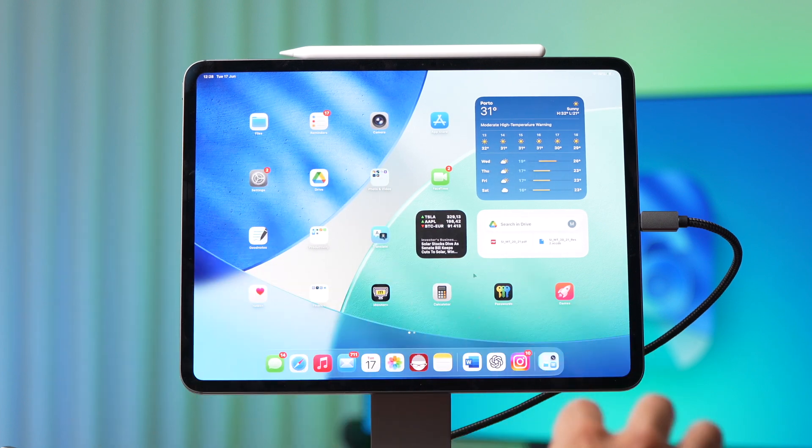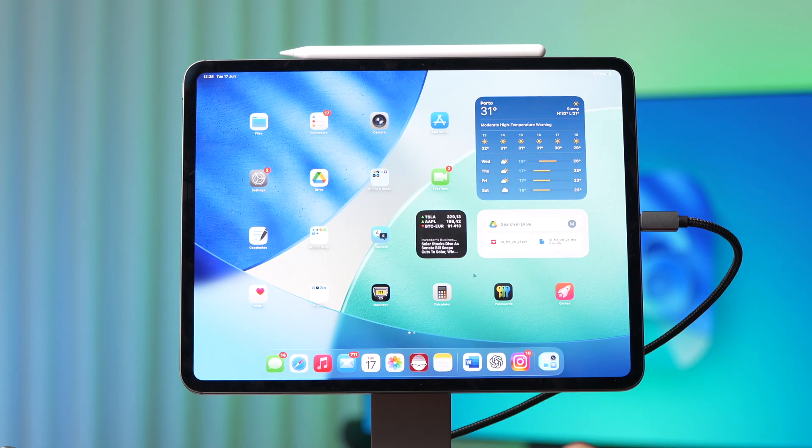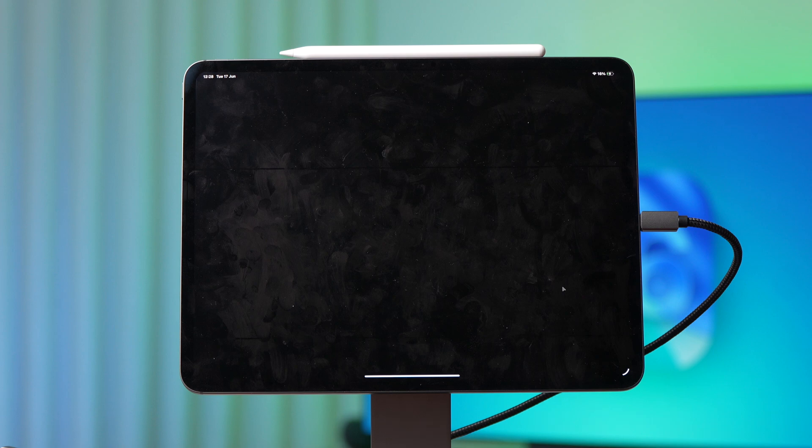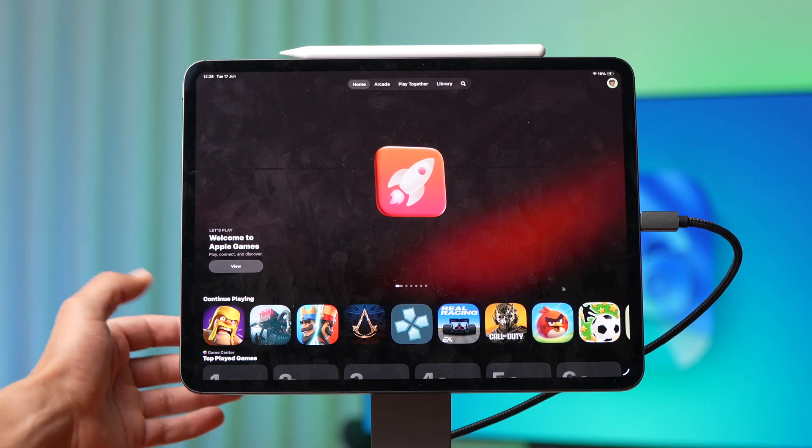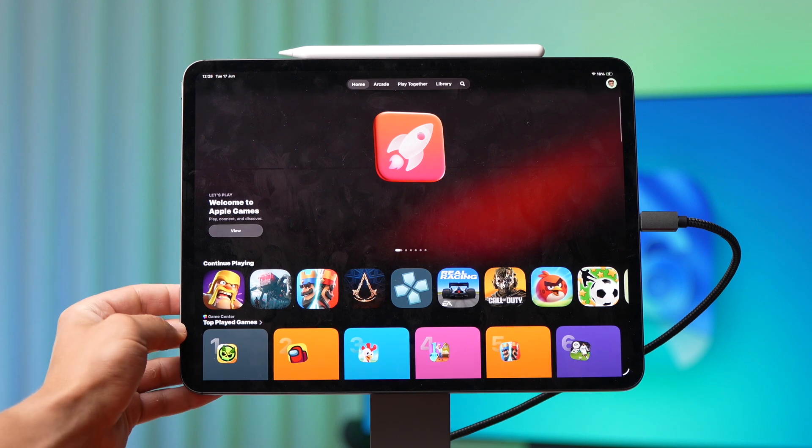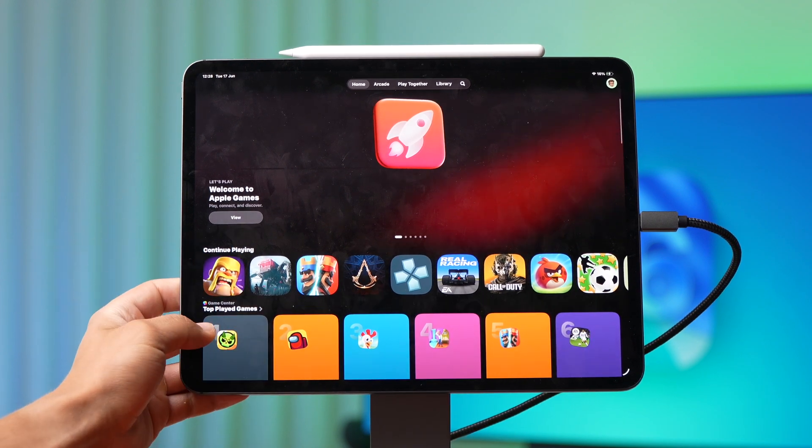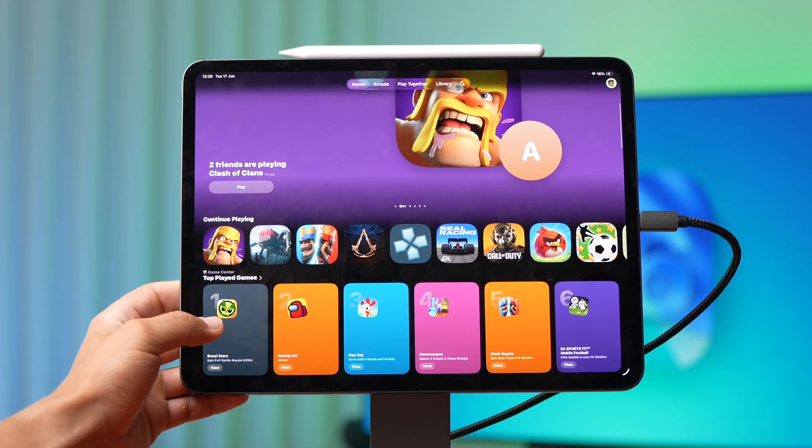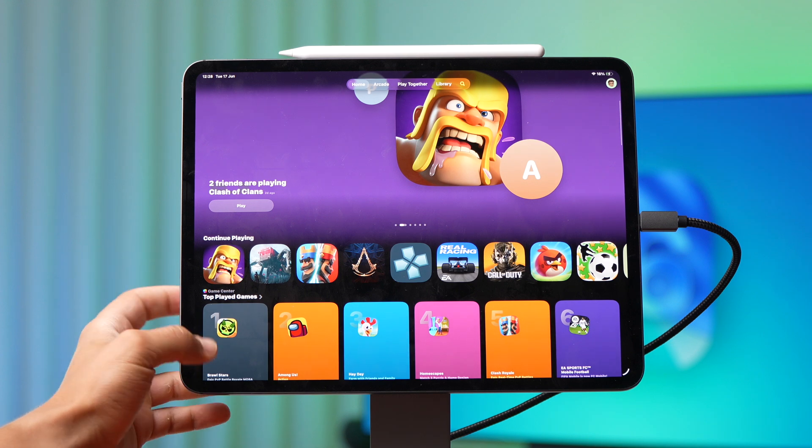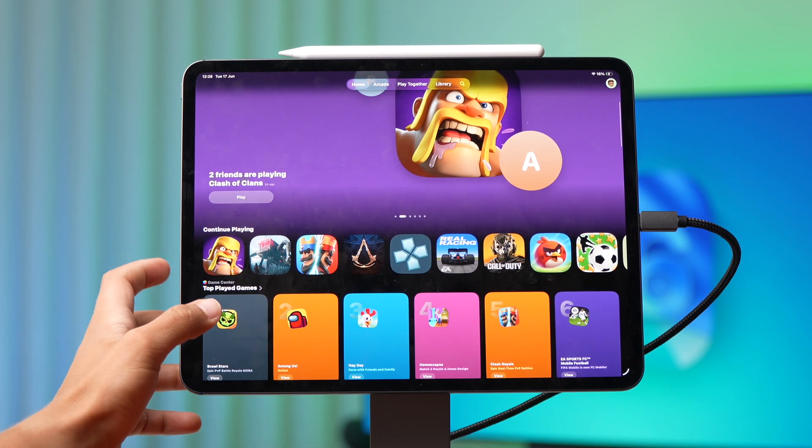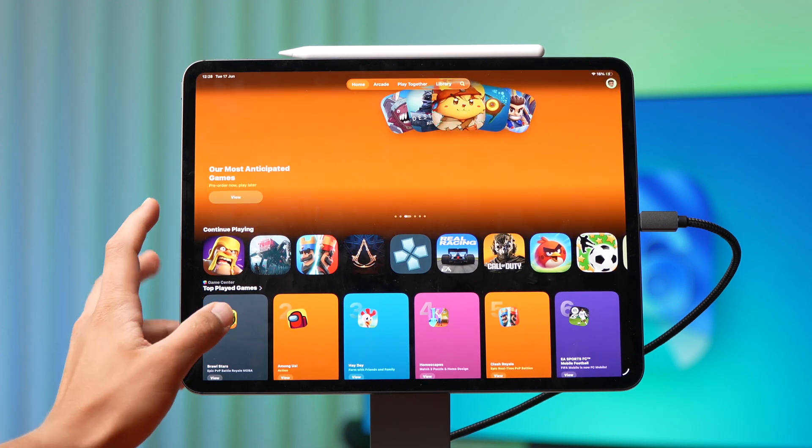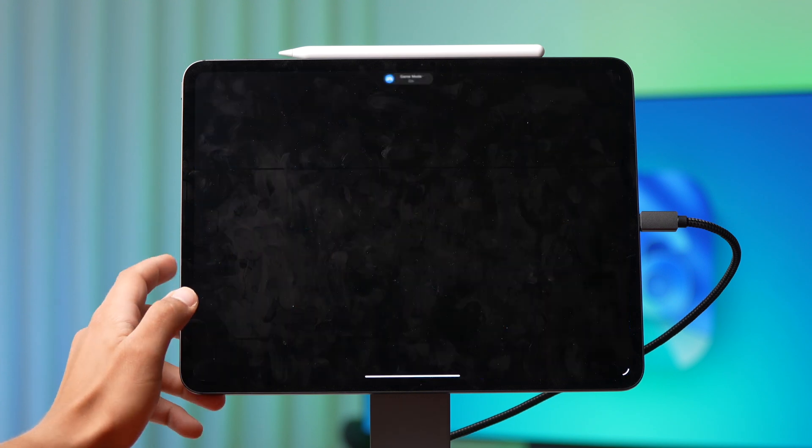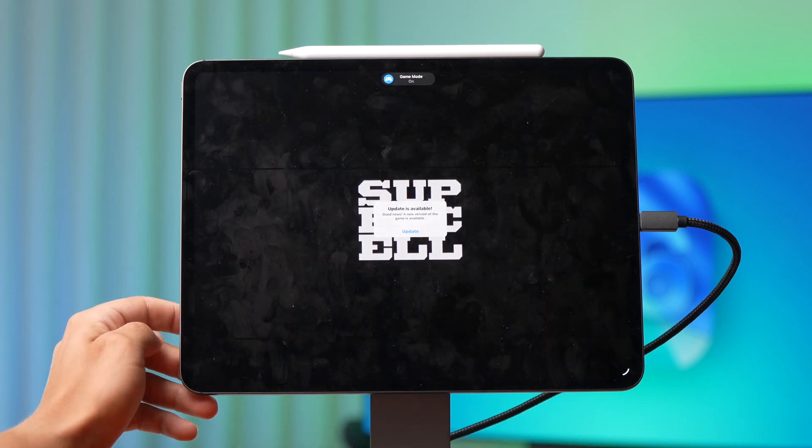But what comes with iPadOS 26 and iOS 26 is the new game app support. And this one right here is pretty cool. Now you'll be able to see that I have all my games right here: Clash of Clans, Clash Royale, Assassin's Creed, Real Racing, Call of Duty, Angry Birds. Any game that I want to play, I simply open it up and I play it.